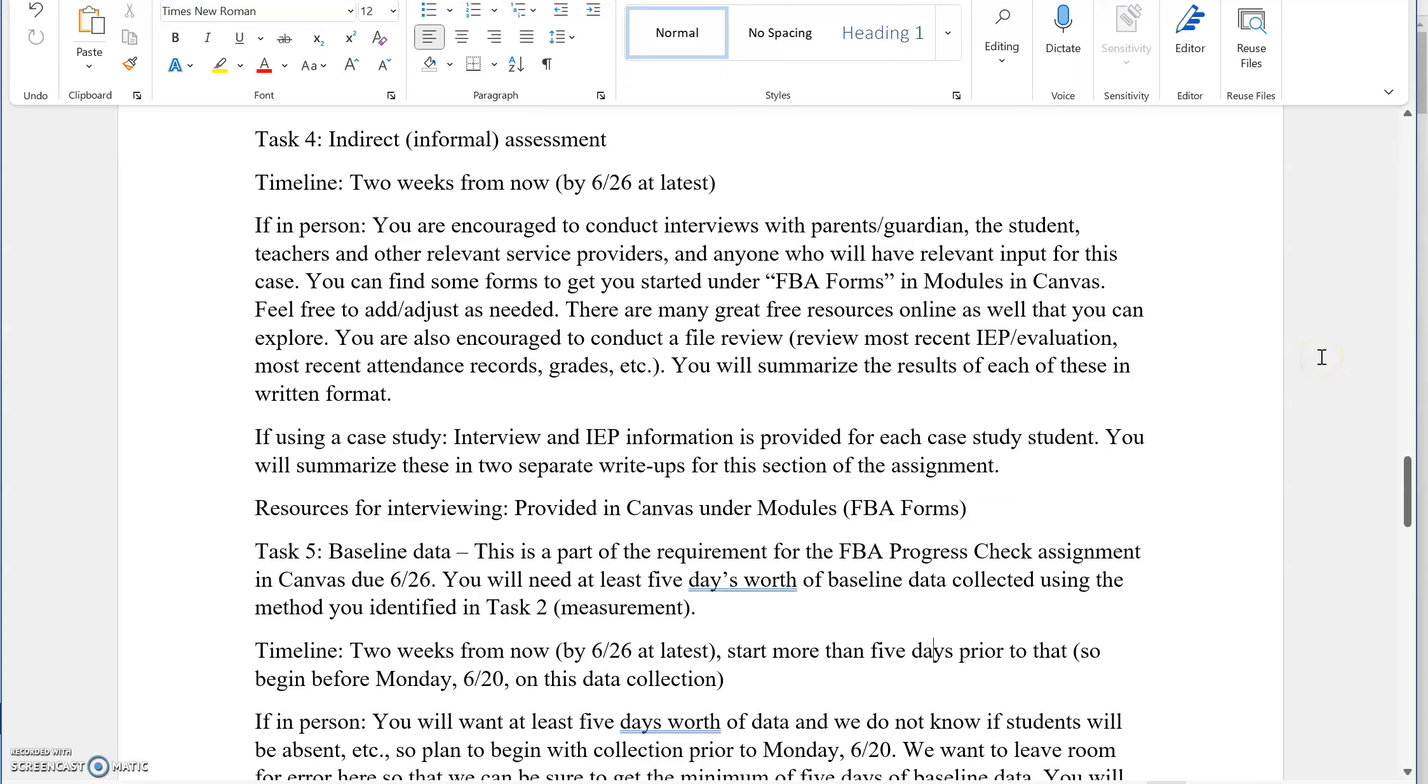Taking a look at task number four, this is the indirect or informal assessment component. We just talked through the direct formal and what that will look like.